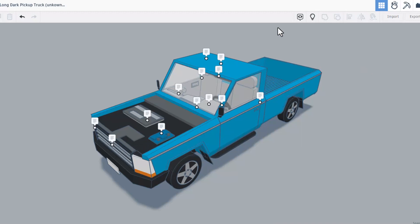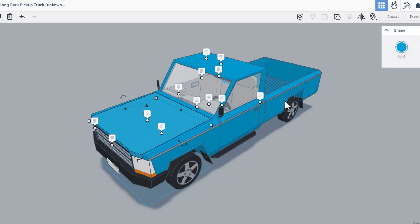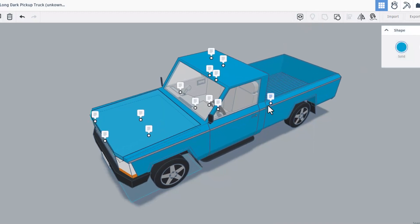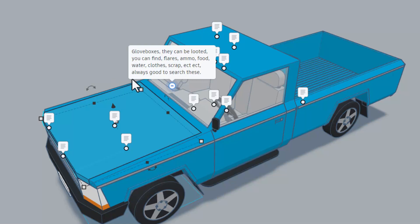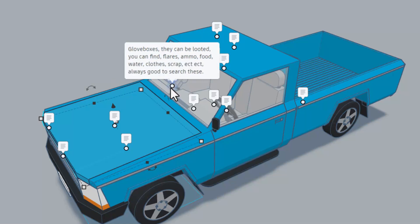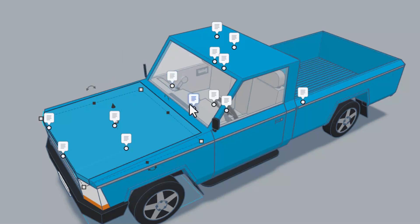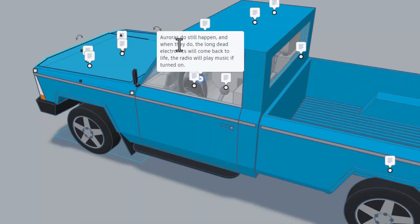Real quickly I'll bring back the hood. Let's move back this way. Glove boxes, they can be looted. You can find flares, ammo, food, water, clothes, etc. It is always good to search these.